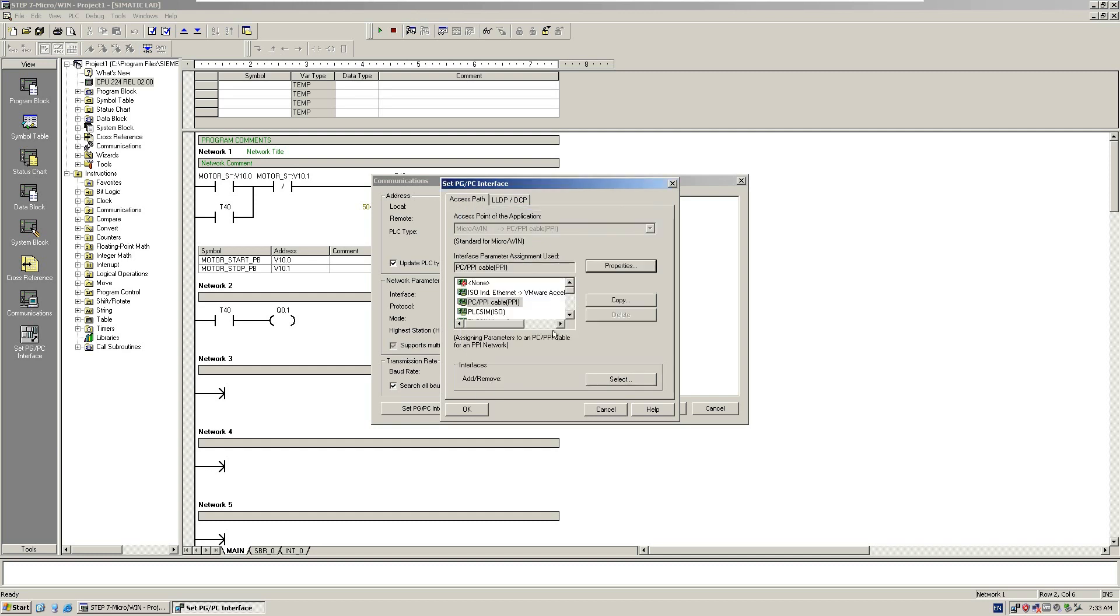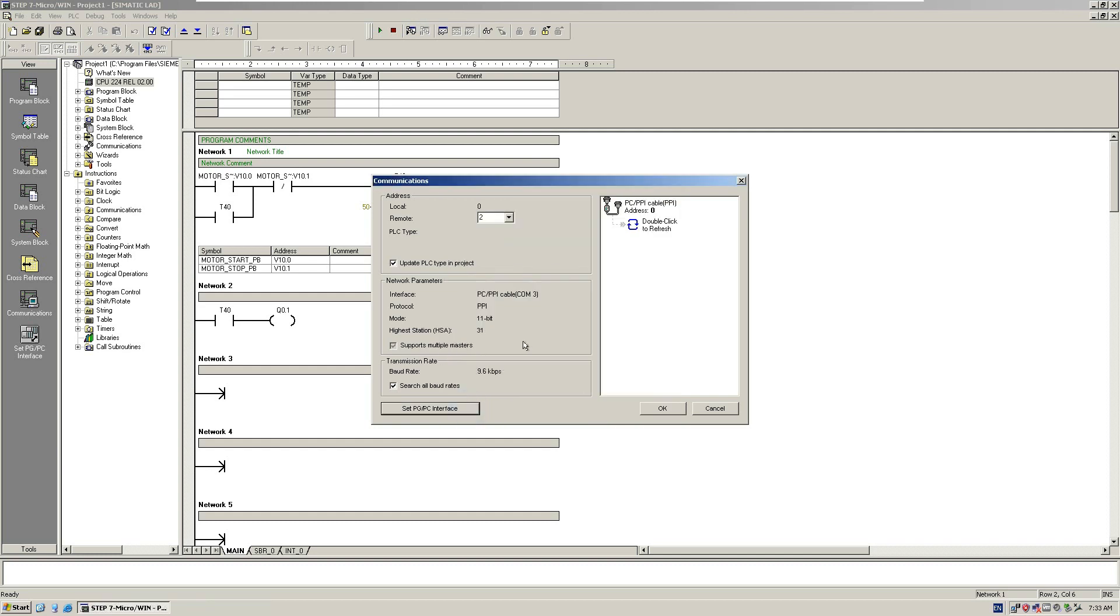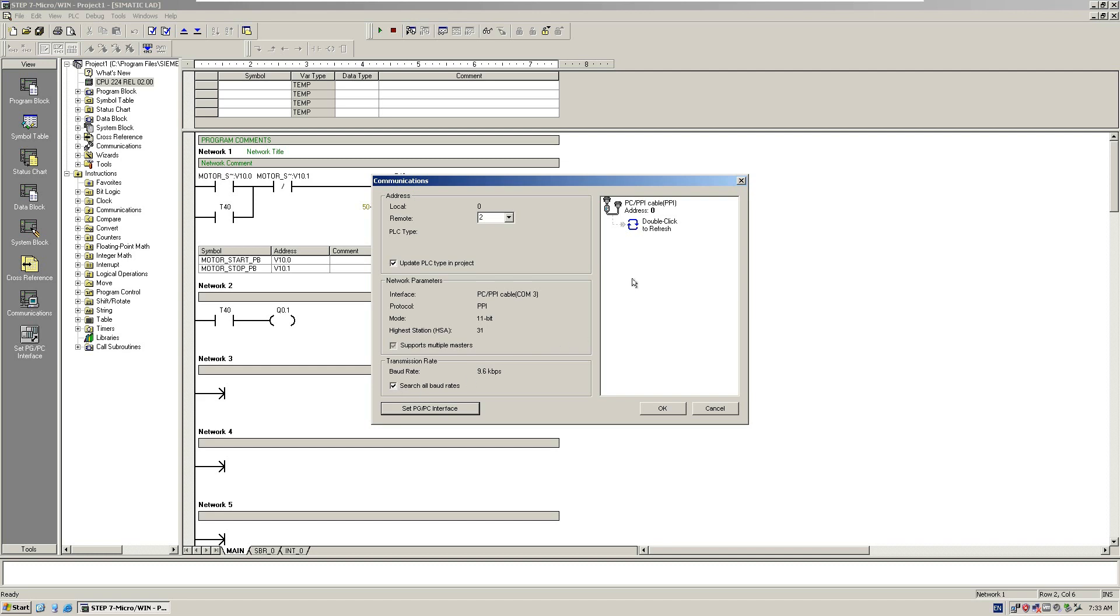Click OK. When you click OK, we can see an overview of your settings: PC-PPI cable COM3, protocol is PPI, and the initial speed is 9.6 kilobits per second. Take care of this checkbox: search all baud rates. This allows your software to scan the controller with all transmission rates. Check on this box. From here, we double-click to refresh.